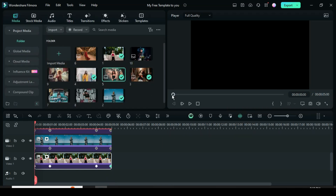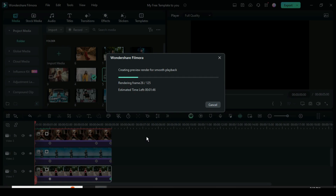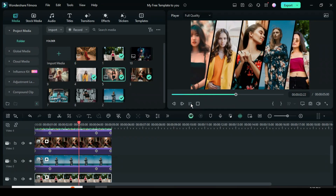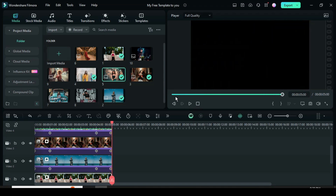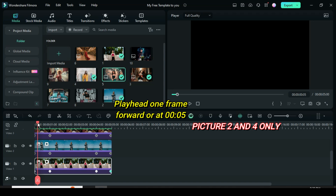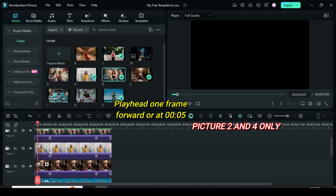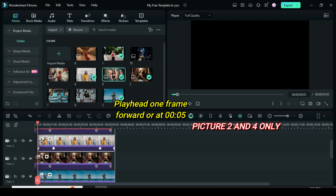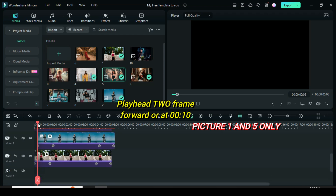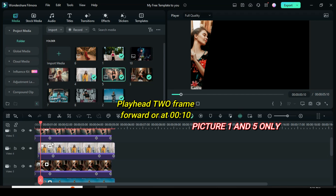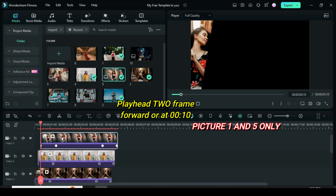Now let's preview. Further move the playhead one frame forward or at 0.05 seconds, then drag picture two and four forward accordingly. Again scroll down to move the playhead two frames forward or at 0.10 seconds, then drag picture one and five forward accordingly, then preview.